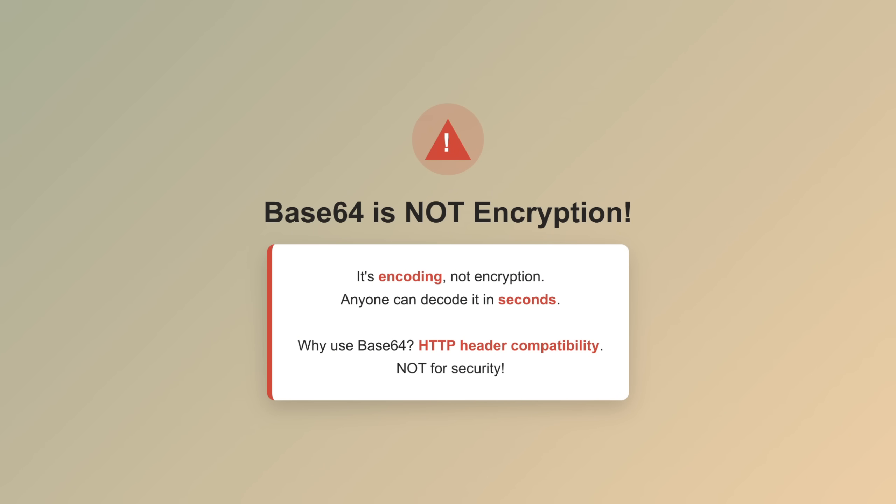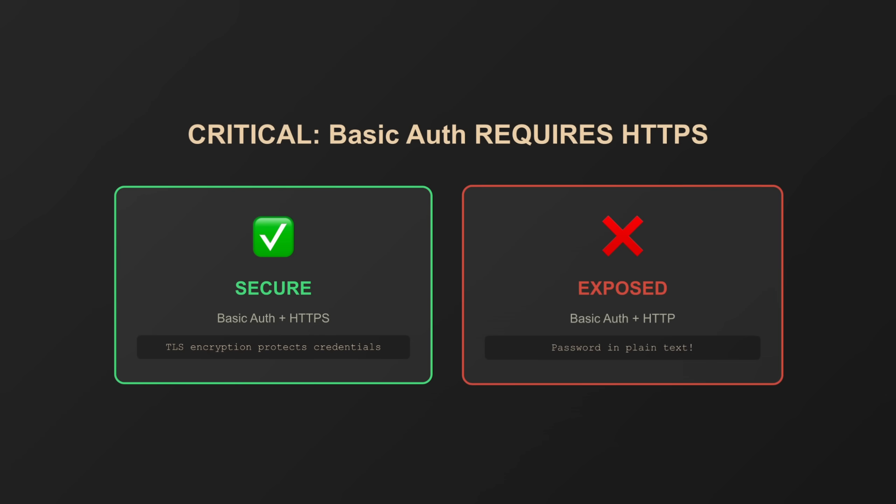This means if you send basic auth over plain HTTP, you're broadcasting your password in unencrypted form across the network. Basic auth over HTTPS is fine—the TLS encryption protects the credentials. But over HTTP, you might as well post your password on Twitter.